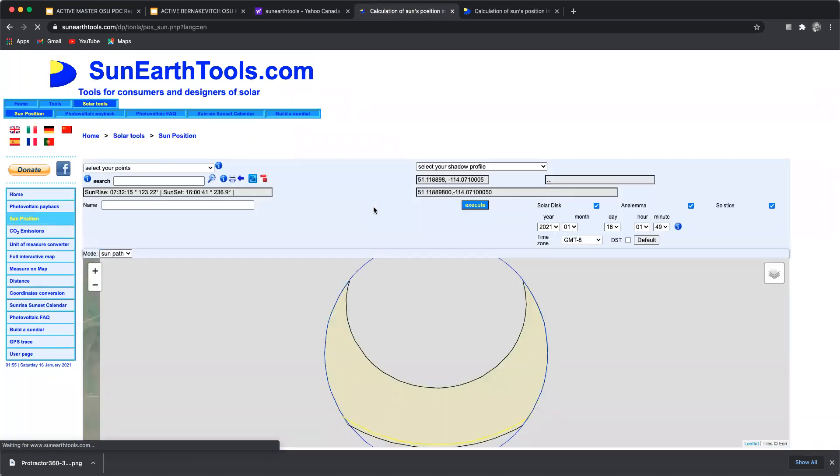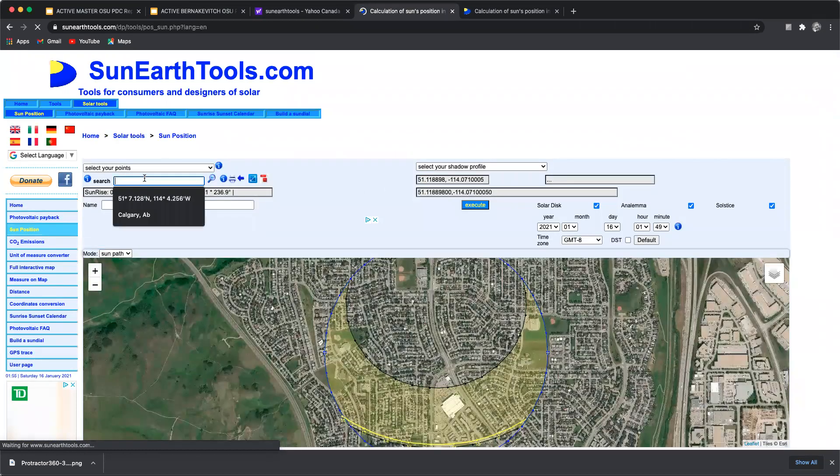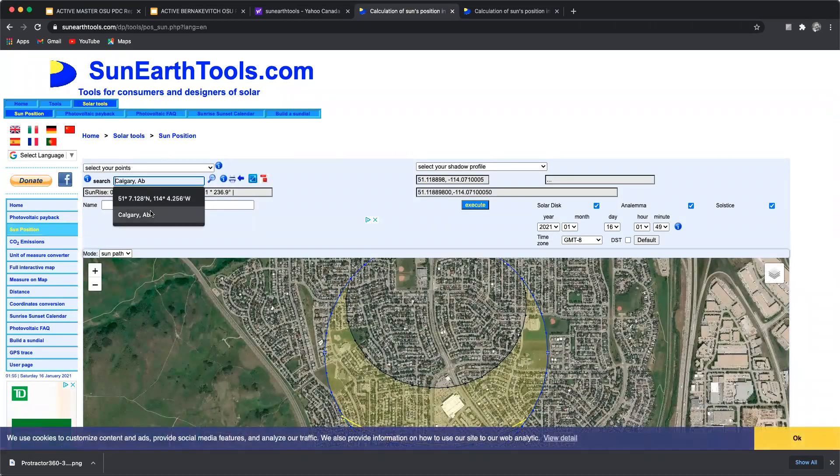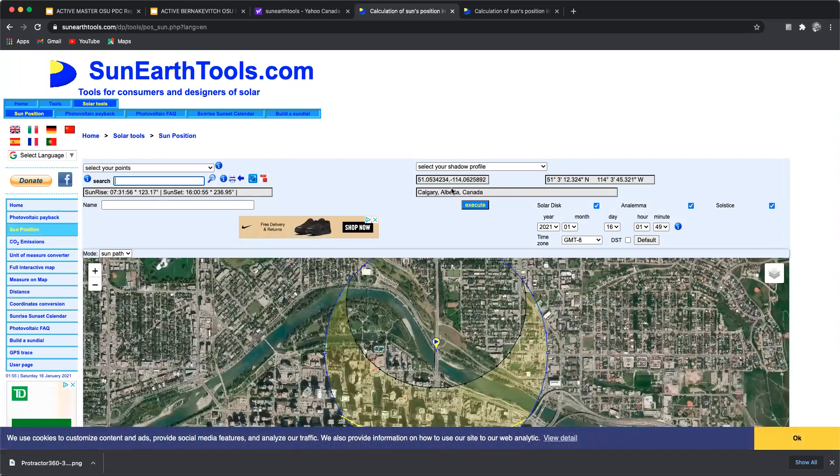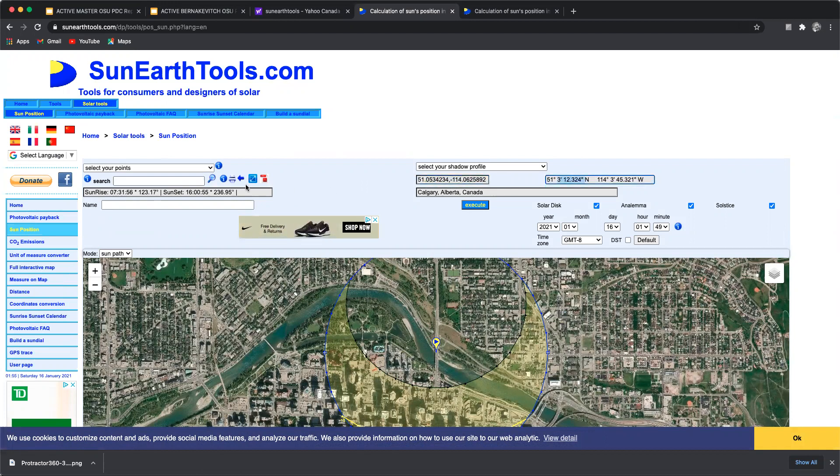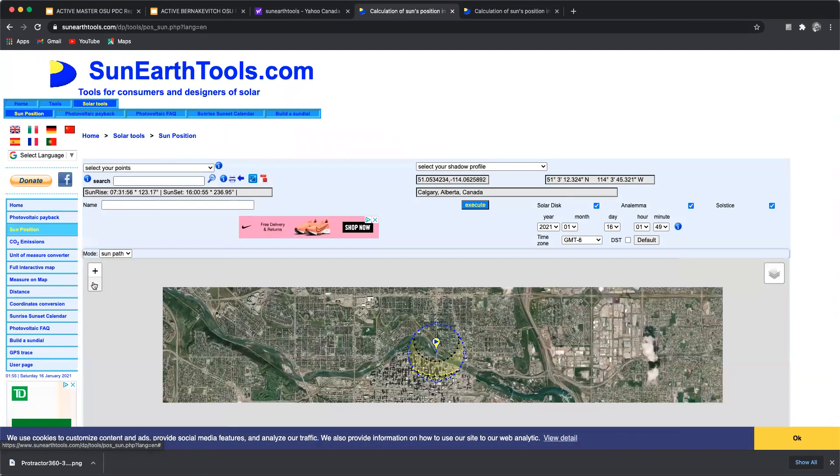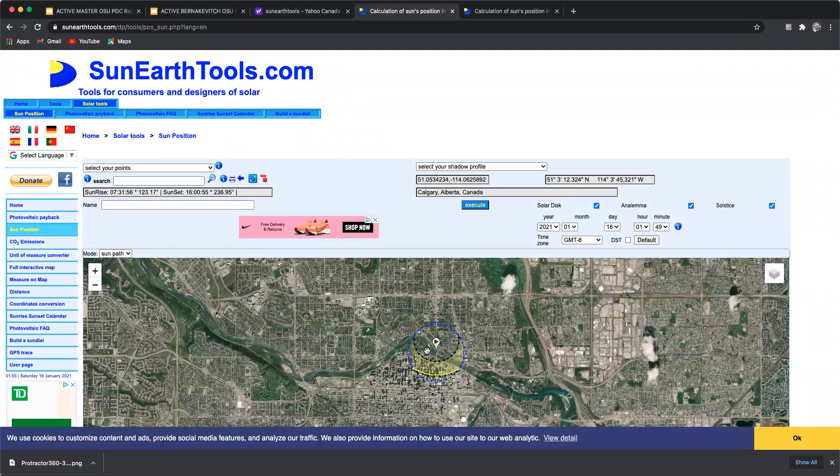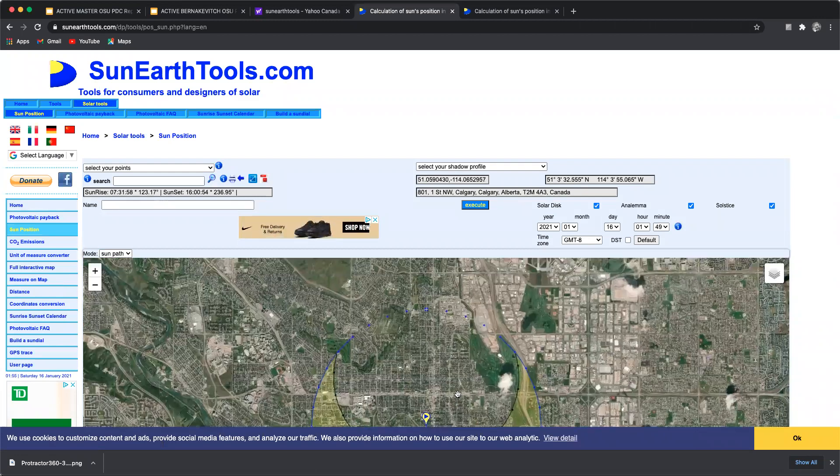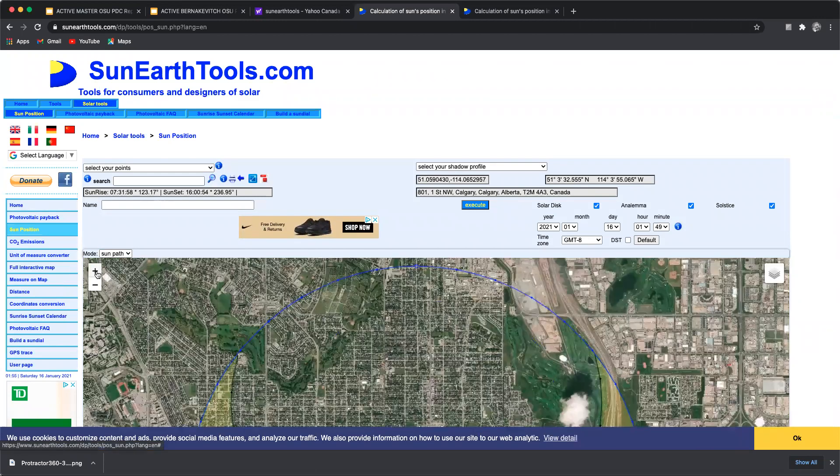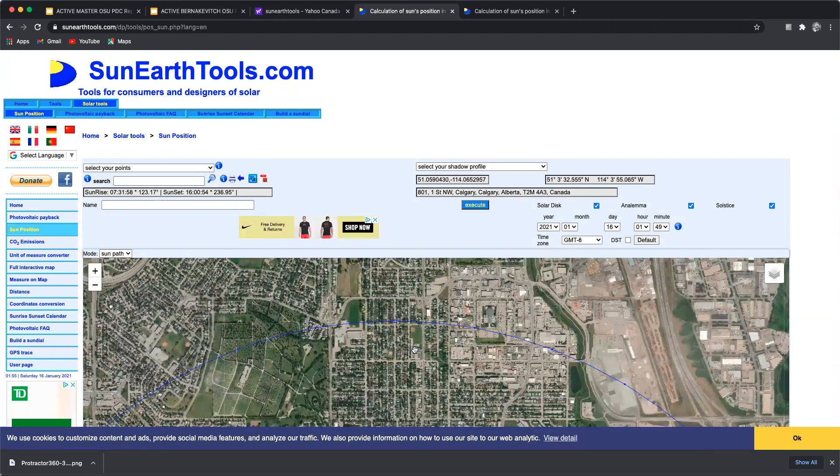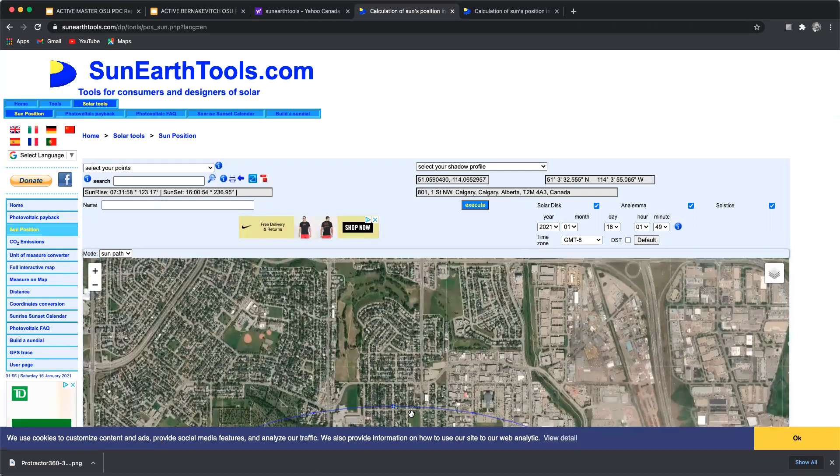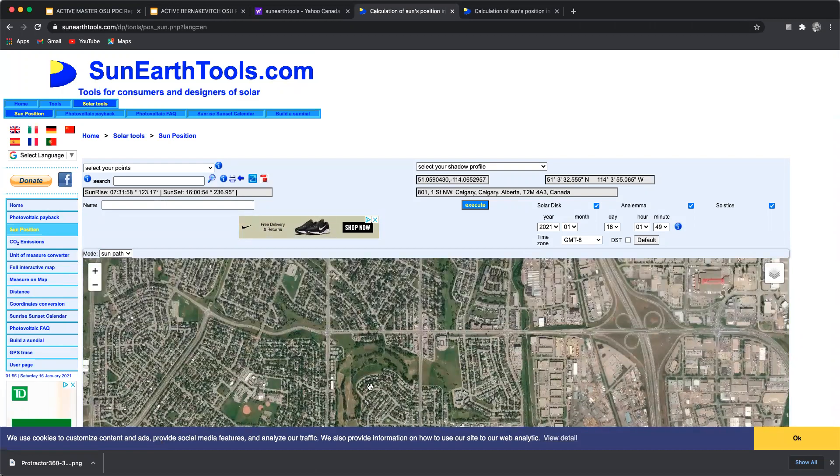Once SunEarthTools comes up you'll want to go to sun position. Sun position will bring up either a general search so I can search Calgary Alberta and then hit the enter button or I can go and put in the UTM or the lat long. So if you have those coordinates you can put them in as well and search them. Now because this hasn't taken me exactly where I know that my site is I'm just going to move my point up here and need to get in a little closer.